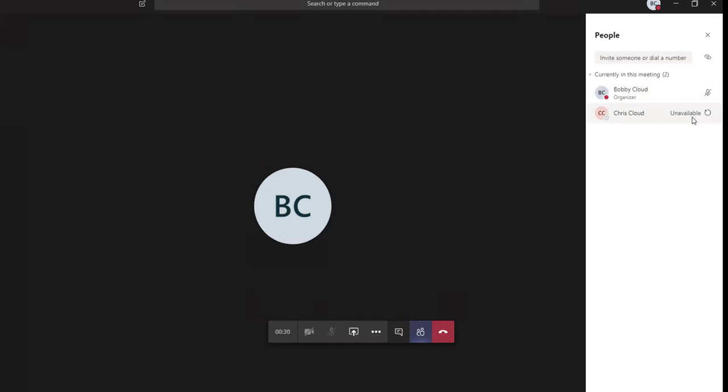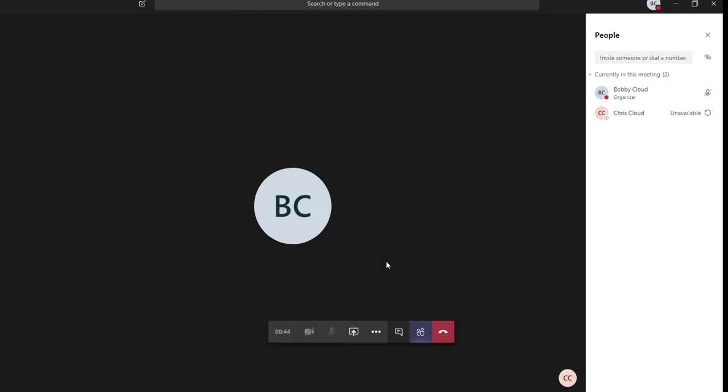It's calling Chris. Chris is not available right now. So that's an ad hoc meeting in Teams. That's all there is to it—it's very easy and simple. If you have any questions, feel free to comment in the comment section.